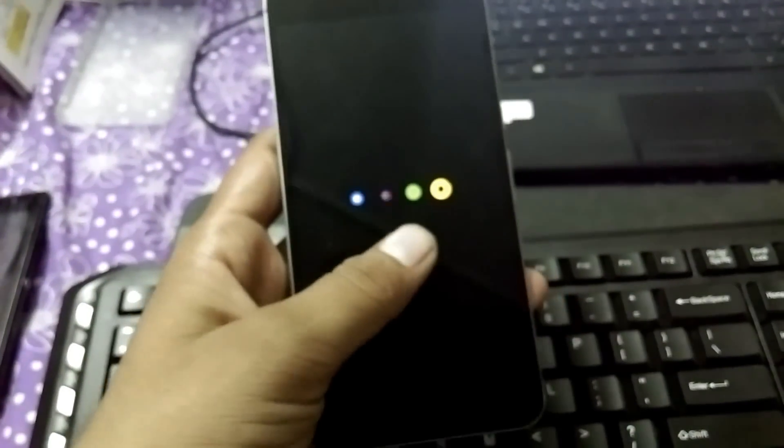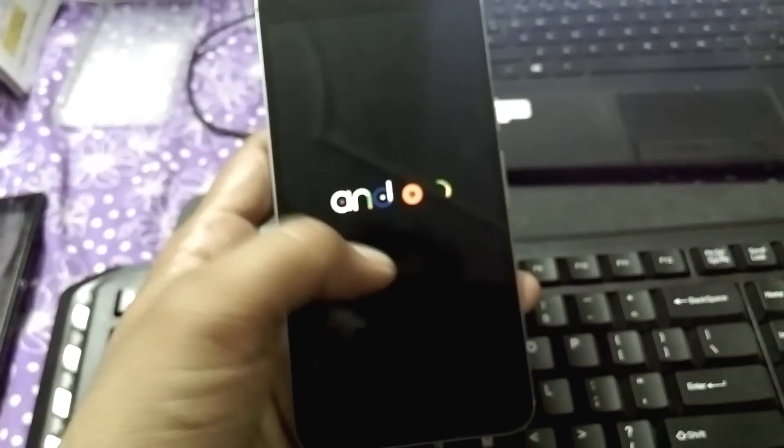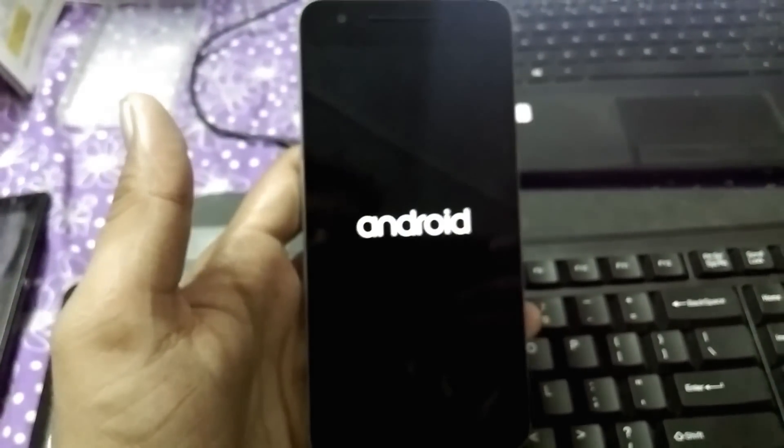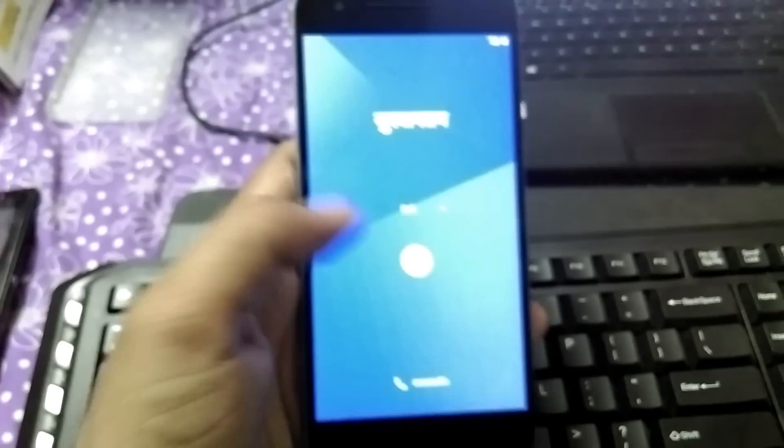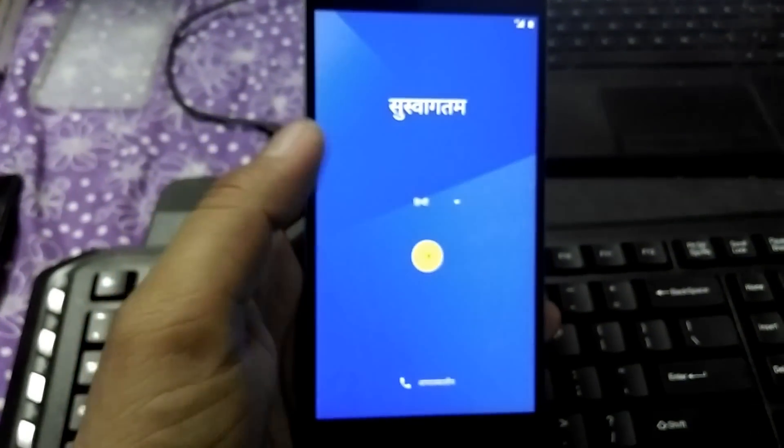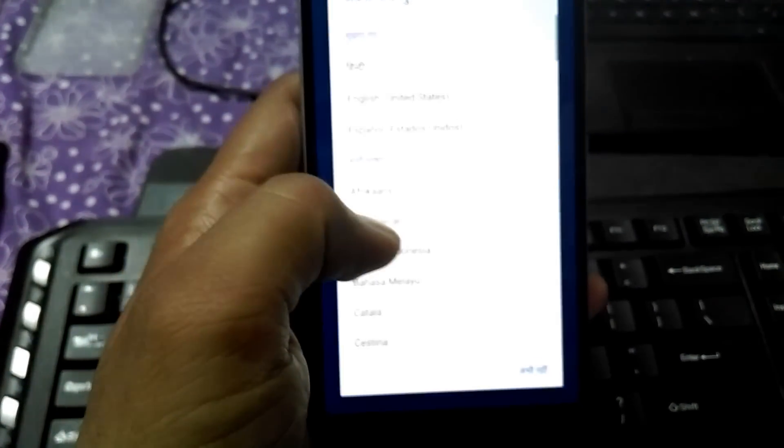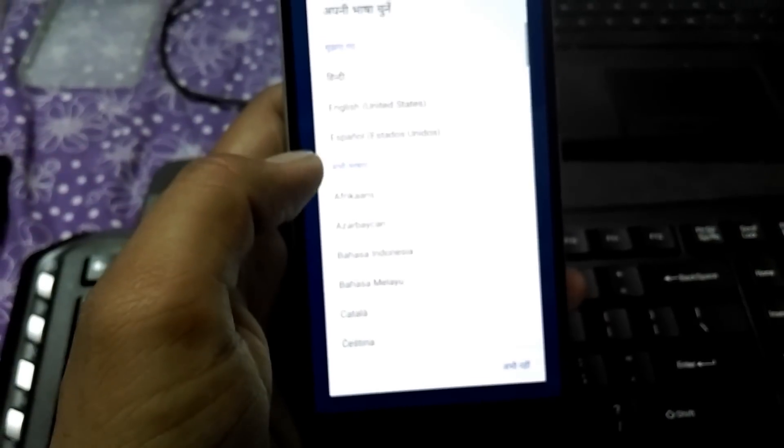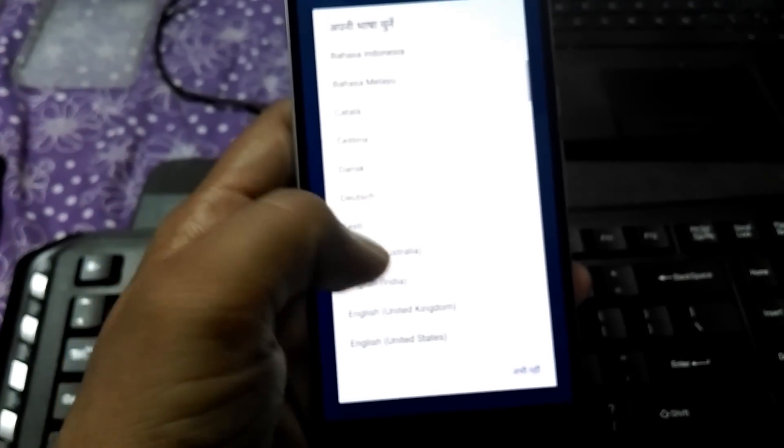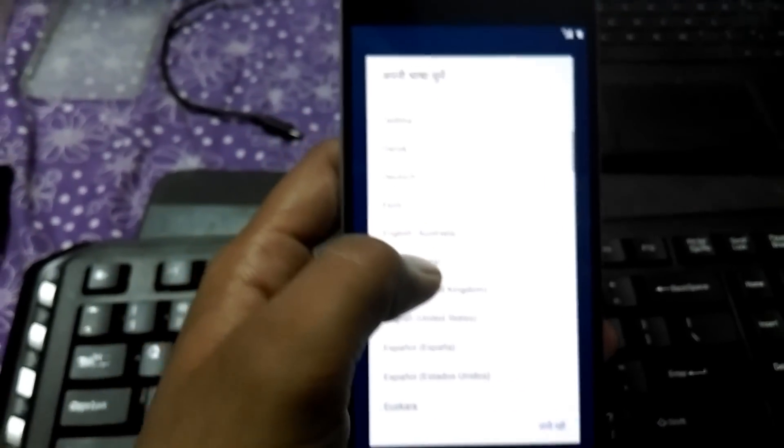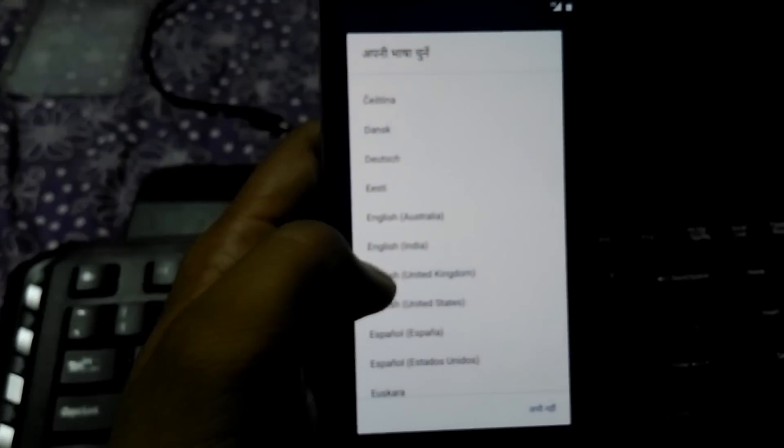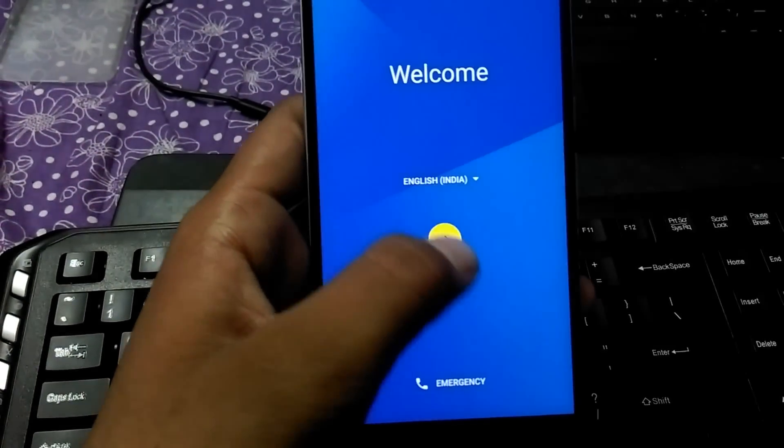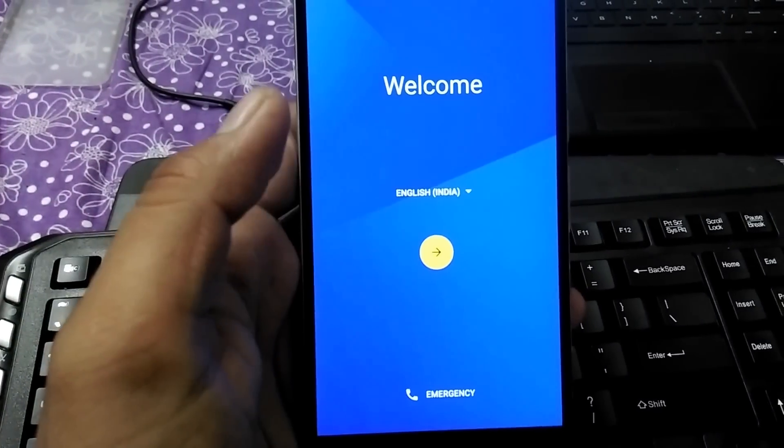Let it boot first. It is still booting. It is the first time boot, so it can take a little time. It has booted. This is select your language and everything. This is the version which you get.